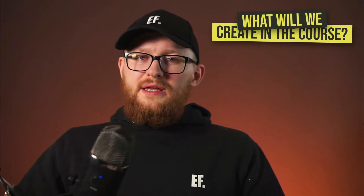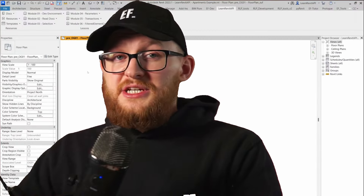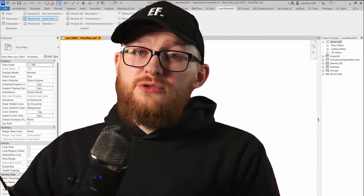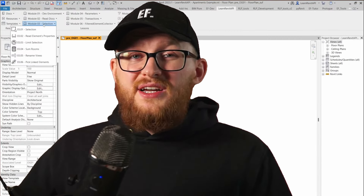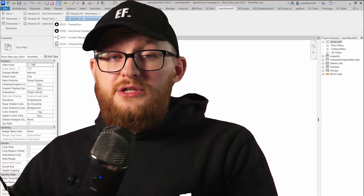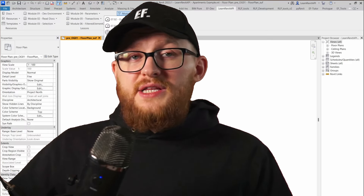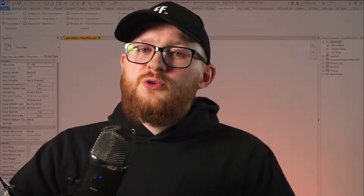You're probably wondering: what will you be able to create by the end of the course? You will have your own custom extension for Revit with plenty of tools you create during the course. And the best part — you will be able to reuse a lot of this code in your future tools as well, because Revit API is very repetitive once you learn the basics.